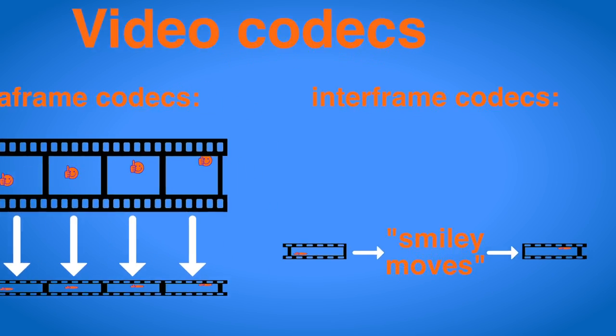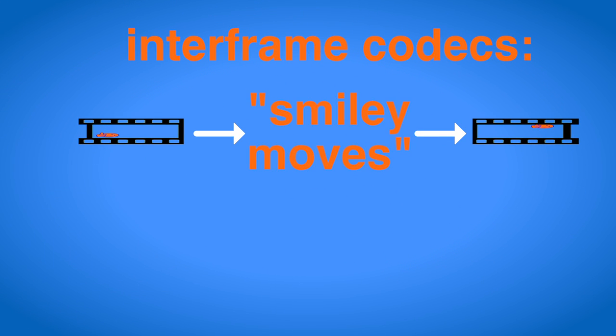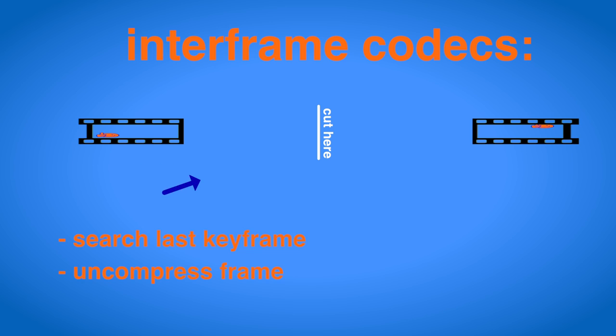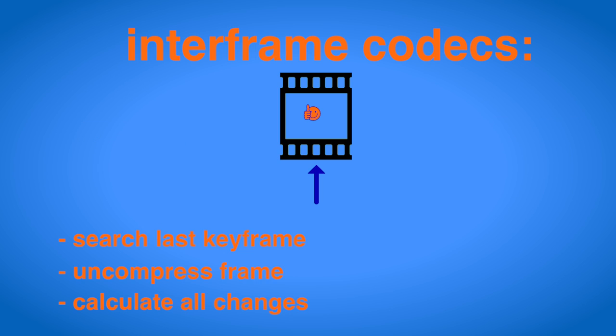It should be obvious that if you use an inter-frame codec for editing, this will mean a lot more work for your computer. When you want to jump to or cut at a certain frame, it will have to search for the first complete frame before this one and then calculate all the inter-frame changes since then to show you the resulting picture. This means that inter-frame codecs can be used to edit video, but they are a lot heavier on your CPU load and will not let you work as quickly.